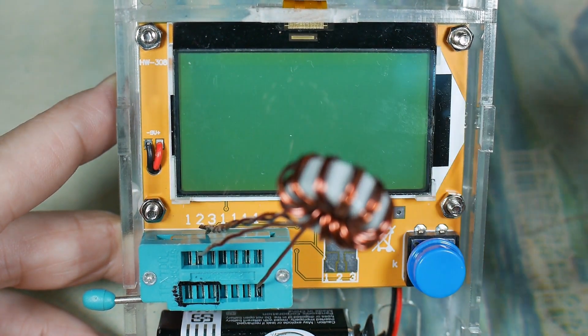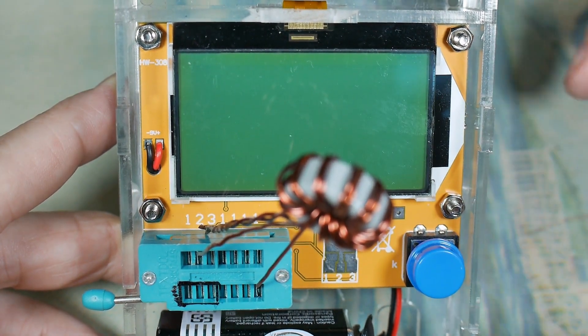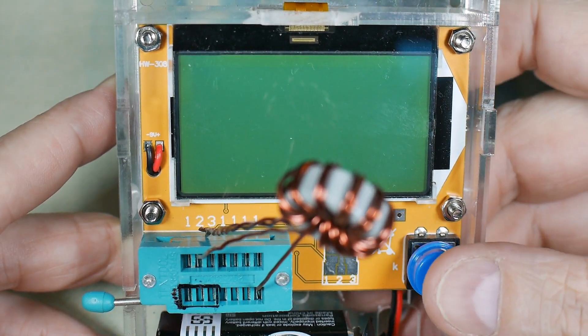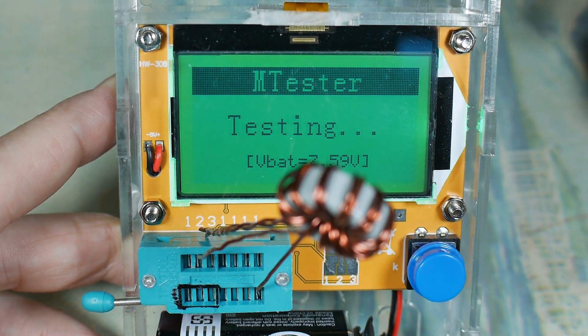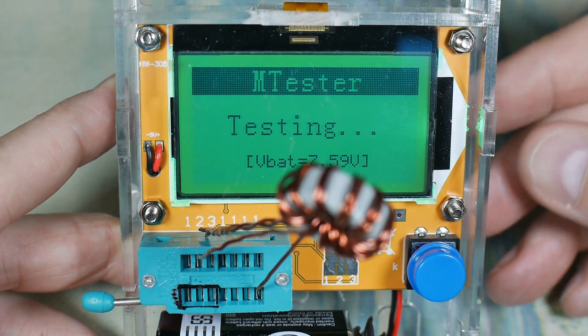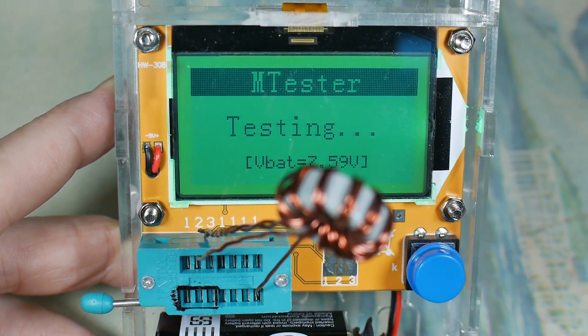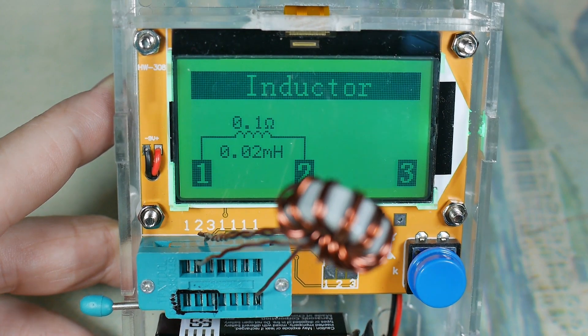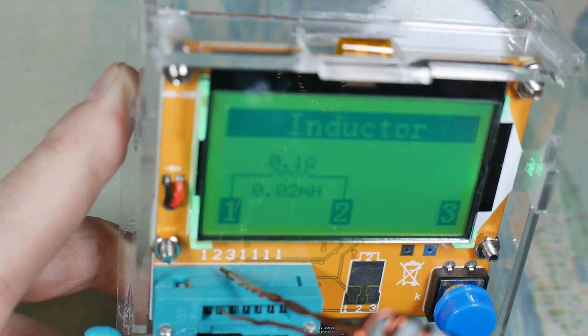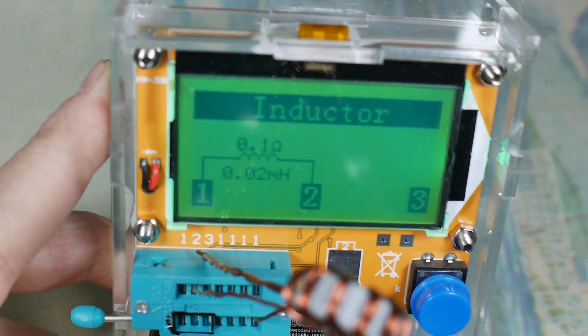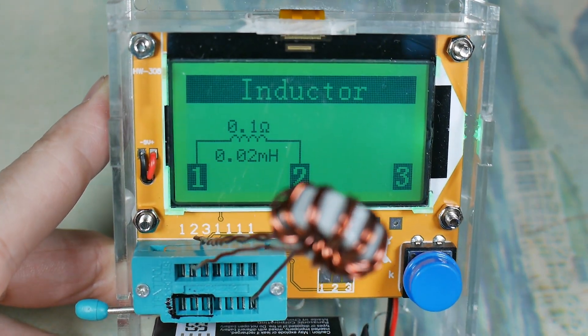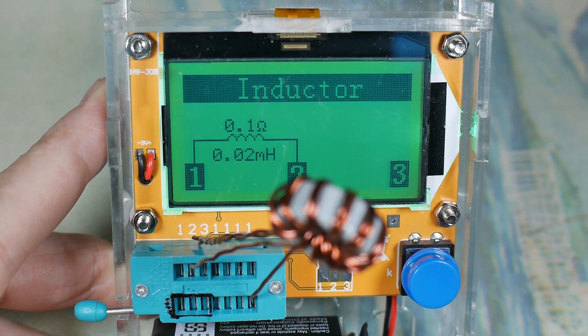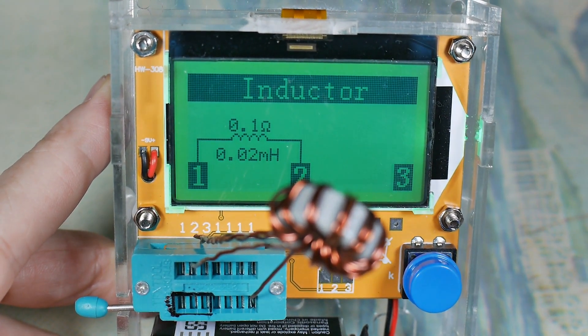Let's try some other inductors and see how it goes. This is a coil I wound myself for kind of like a large jewel thief type thing. And I have no idea what it is. So what does that say? 0.2 millihenries? Yeah, could be.